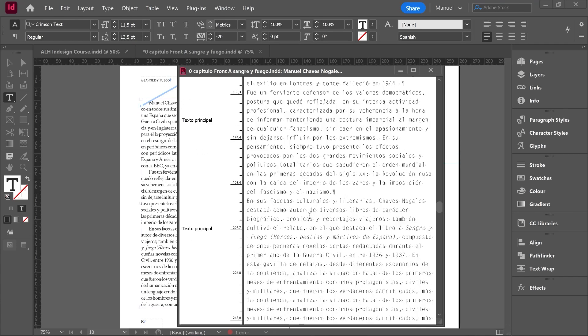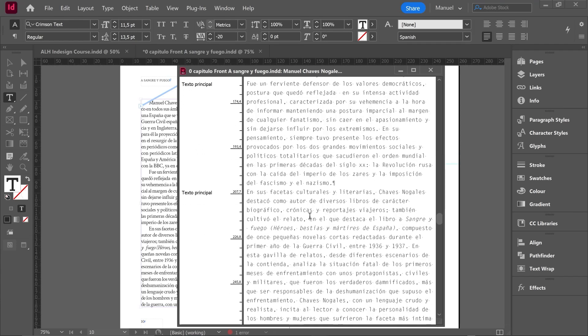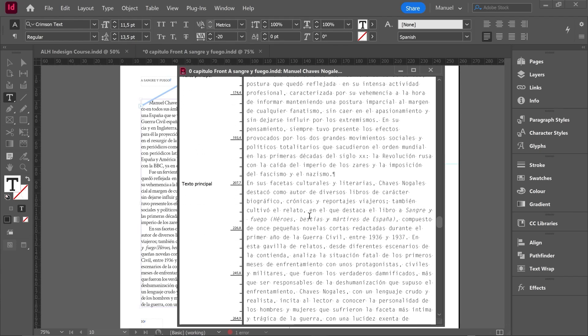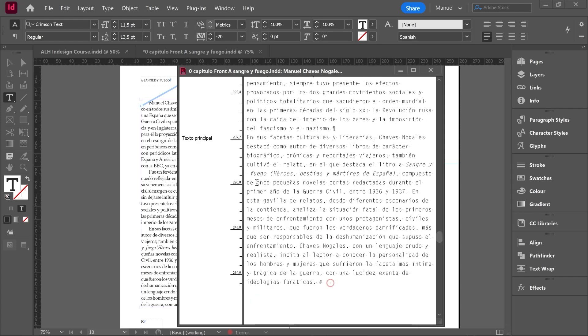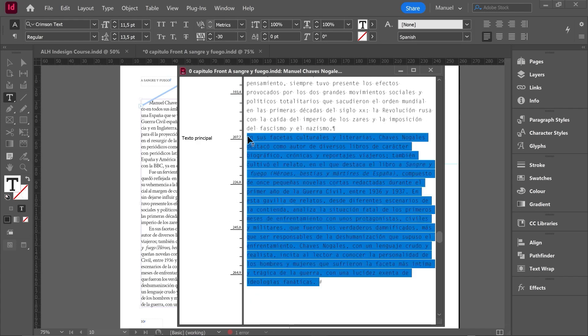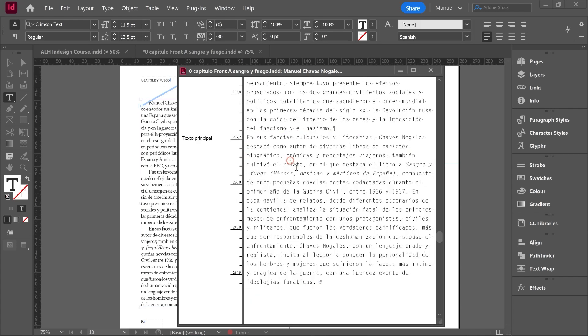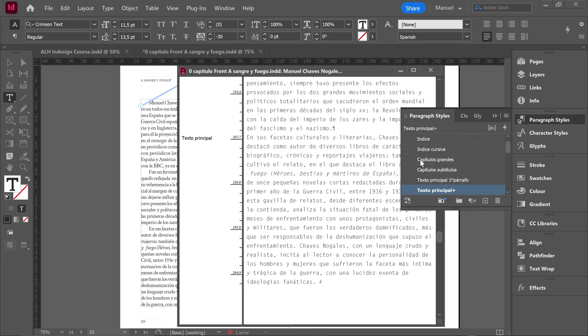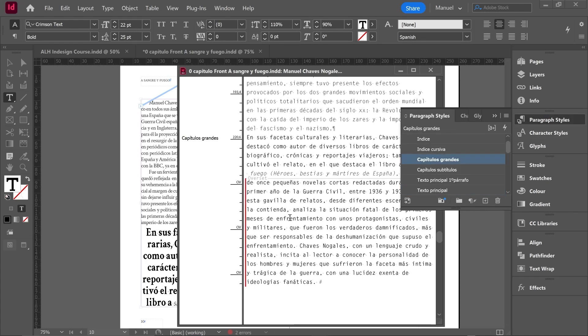This is something very interesting. We can change either the paragraph styles or the character styles. For example, I select this part of the text, or I just click inside this paragraph. Then I'll go over paragraph styles and I click this another style. Then we can check how our paragraph style title changed into 'capítulos grandes.'